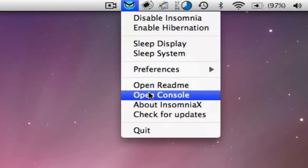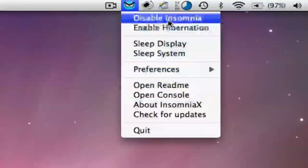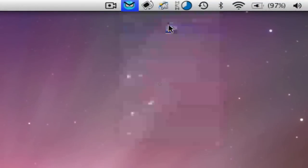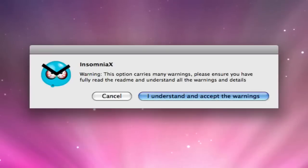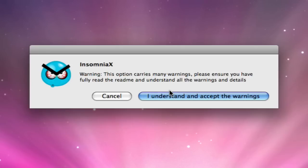There's also one other cool feature I'm going to show you: Hibernation. Now when you first enable this, it's going to say whoa, this carries many warnings and whatnot. I'm not going to do it right now, but essentially it saves all your stuff and shuts down your computer. When you turn it back on, it comes right back to how you left it. So it doesn't use power like in sleep mode, it hibernates.